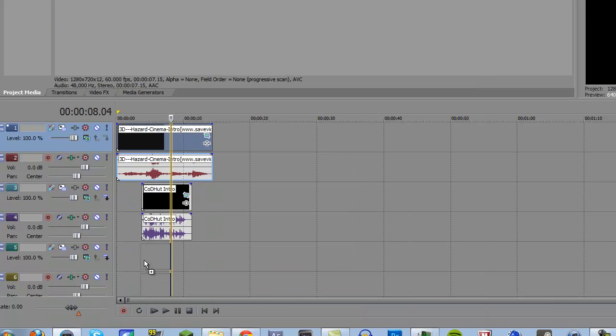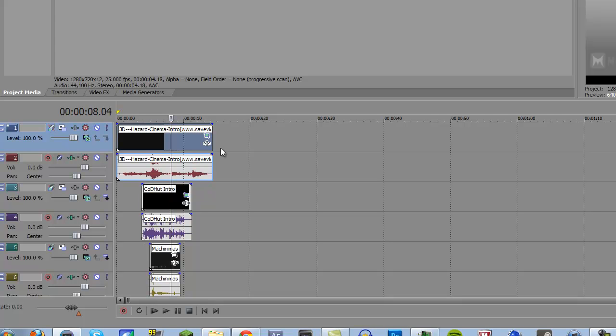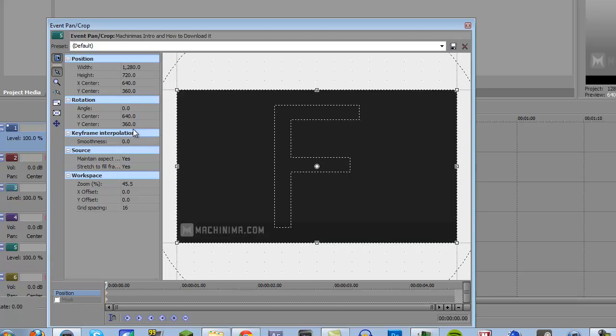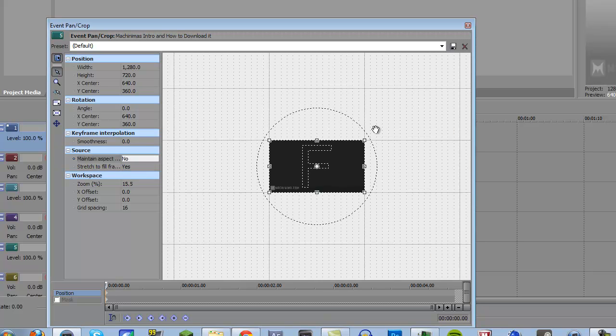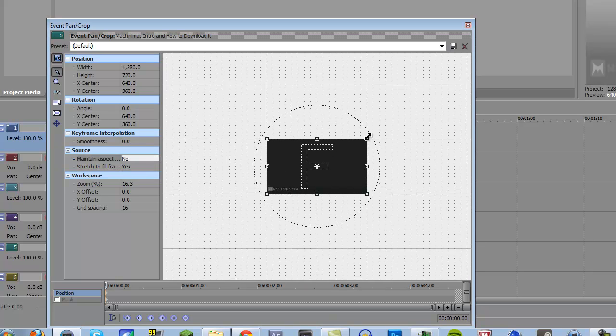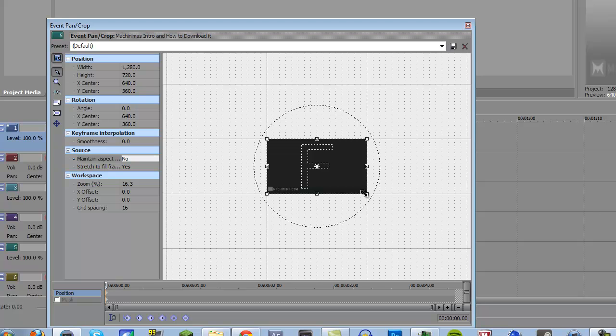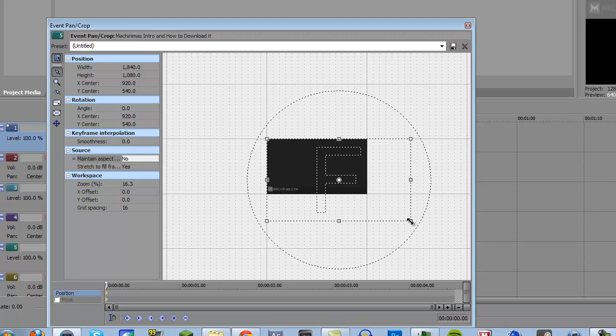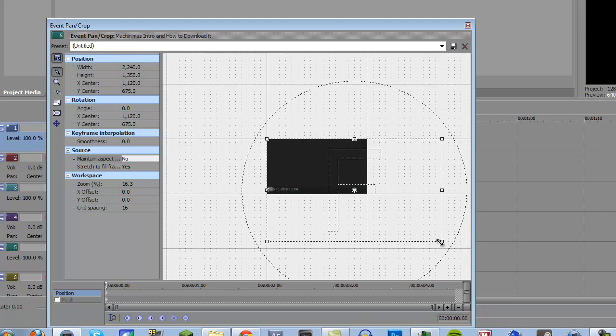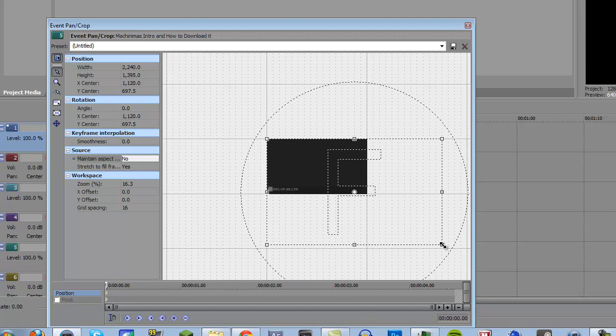And then machinima intro, same exact thing, basically, disable maintain aspect ratio, zoom out, and I'm going to put it in the top left corner of the screen. So I'll drag the bottom right corner out like that, and right there is about good.